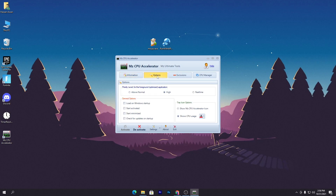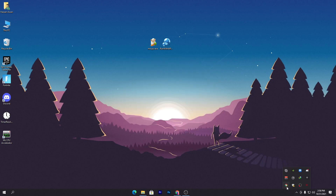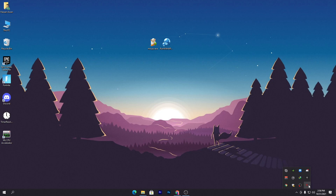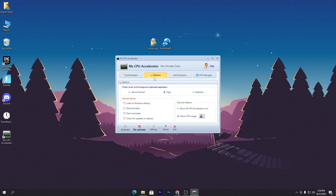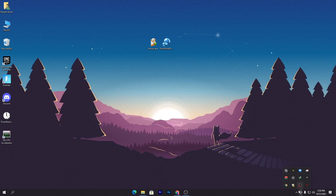This software also has a lot of options but we won't discuss those in this video. Once you've activated it, simply minimize the software — don't close it — so it keeps running in the background whenever you launch your PC. If you want it to auto-start, go to the Options section and check 'Load on Windows Startup,' then close the software and it will keep running in the background.